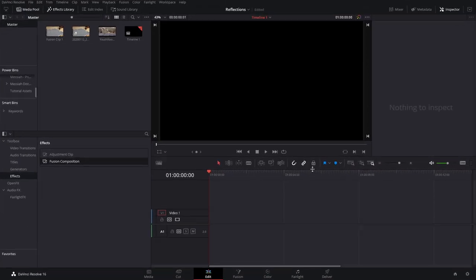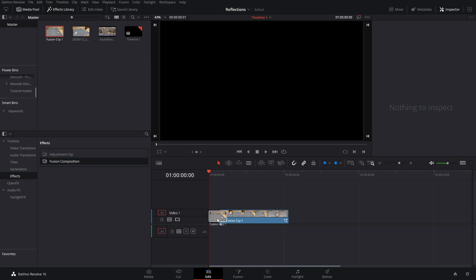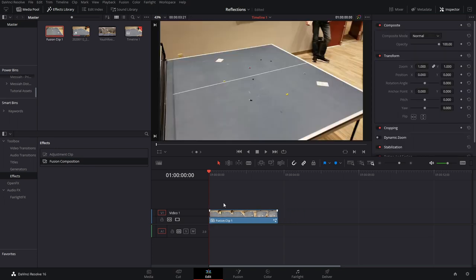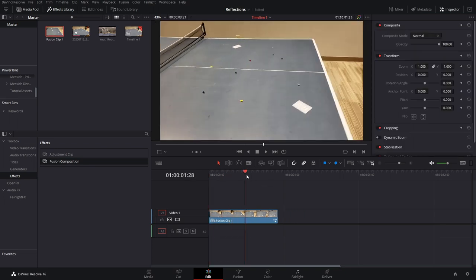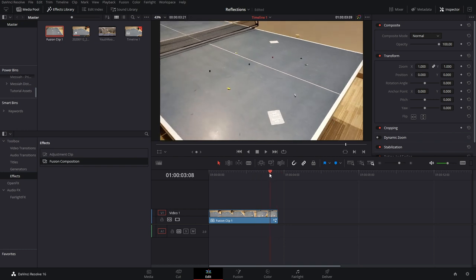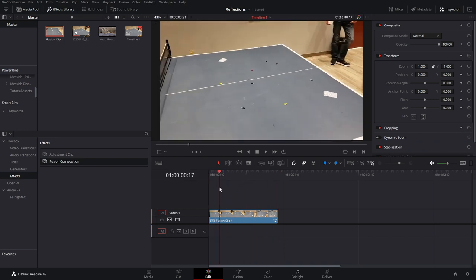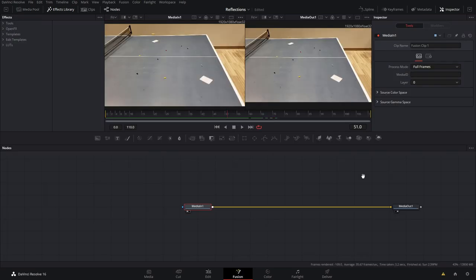Let's get right into the video. I'm just in a new project here and I'm going to go ahead and grab my fusion clip. It's just on a ping pong table and there are a few little pins on here that we can use for camera tracking. You could also go through and remove those after the fact, but I'm not going to do it for this situation.